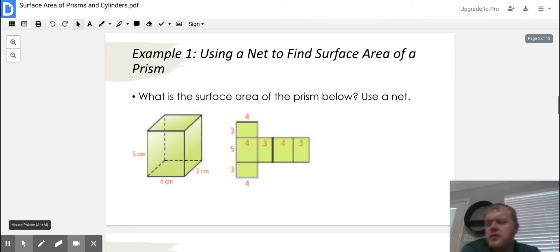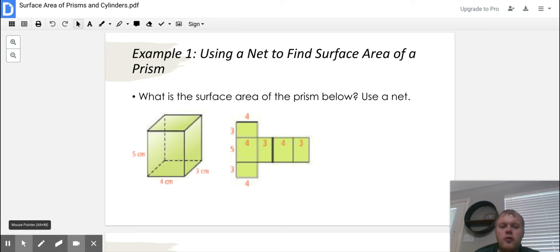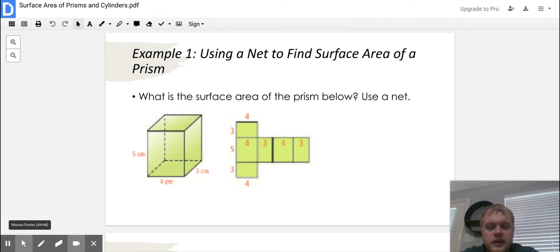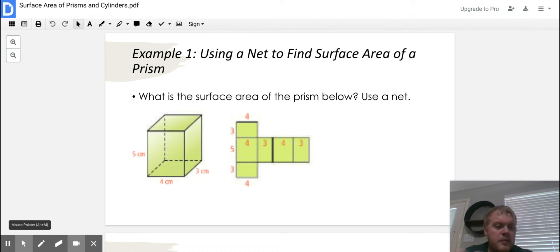Example one: using a net to find the surface area of a prism. What is the surface area of the prism below? A net is a three-dimensional figure that's unfolded. If I look at this rectangular prism, we unfold it and it looks something like this — the same rectangular prism just unfolded into a two-dimensional figure. We're going to add all the pieces together and solve for what the surface area is. Surface area is like wrapping a present — you just want to wrap around the outside.